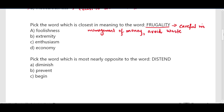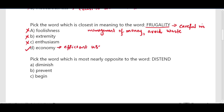From the options: foolishness is the wrong option; extremity means crisis or emergency; enthusiasm means feeling excitement or interest — also a wrong option. The correct option is economy, which means the efficient use of resources. So frugality means economy.